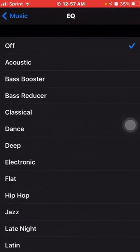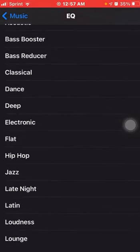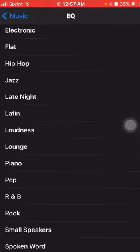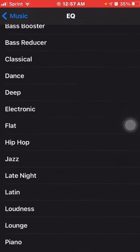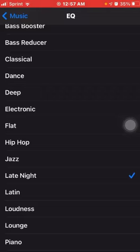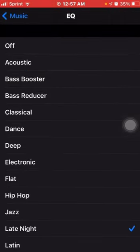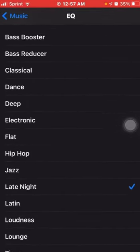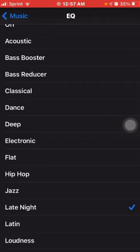By default, EQ is going to be off for you guys. You can choose any one of these — Bass Booster, Electronic, Loudness, or whichever you like. But I like to stick with Late Night because it raises your volume and it has a kind of soothing vibe, at least to me. You can choose one of these or just stick with Late Night — I just prefer this one.